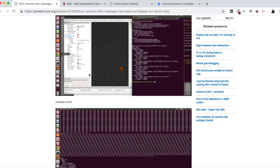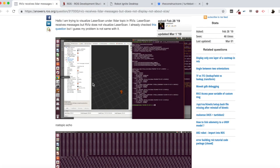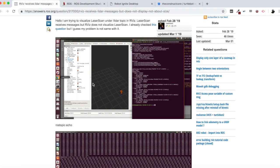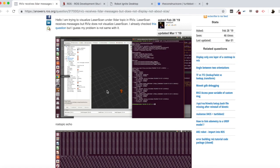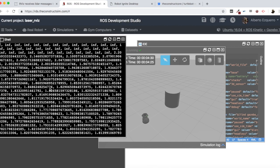So for this user, I assume that this is your case. So this is perfectly normal. Since all your values are infinite, your laser is not detecting nothing. And this is why you cannot see anything in RViz. So if you place something in front of the robot, in front of the laser, you will see that it appears in RViz.